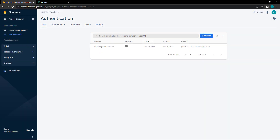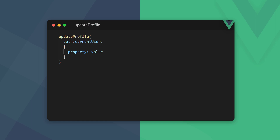If we head over to the database, we can see that the user was registered and logged in. We can update certain sections of the user's profile, like the username, with the updateProfile method on the user object.